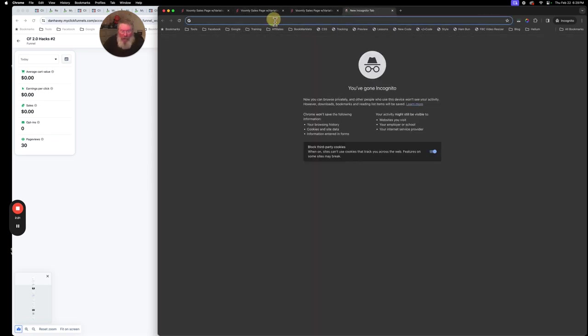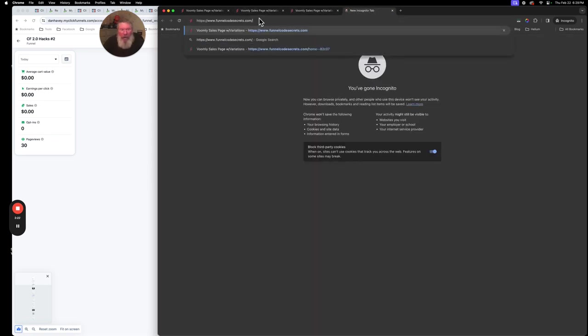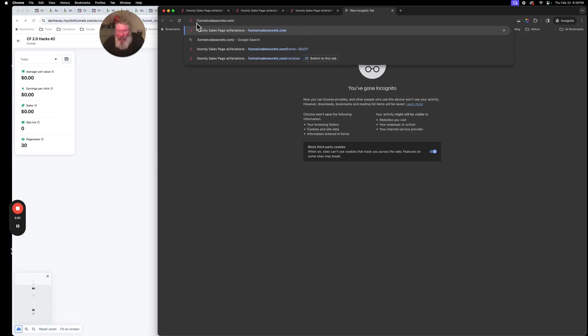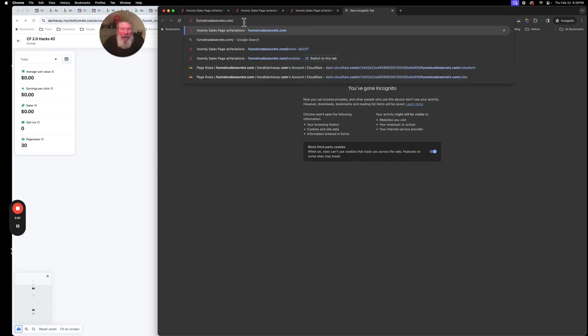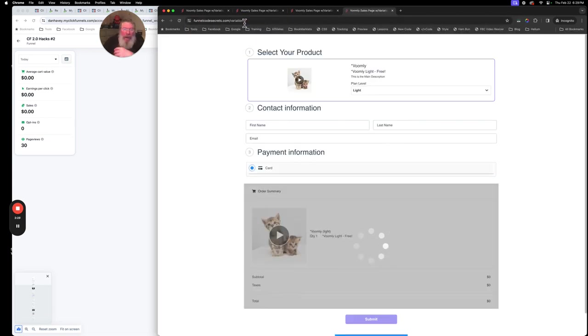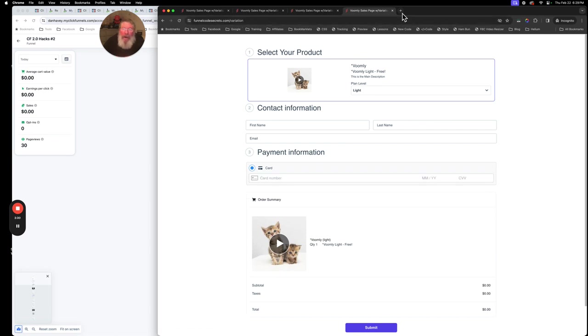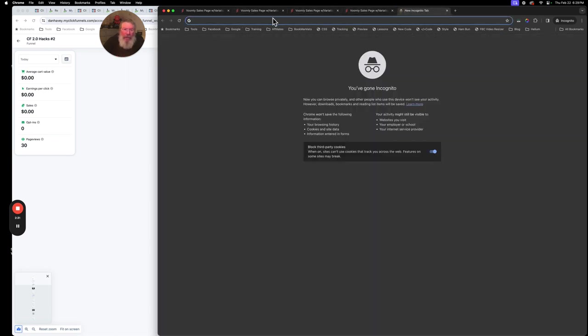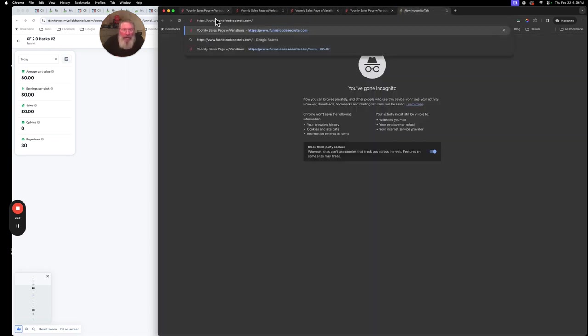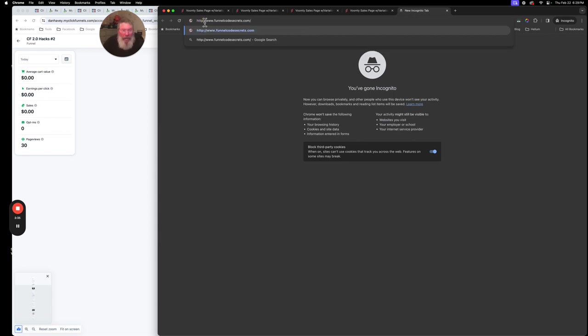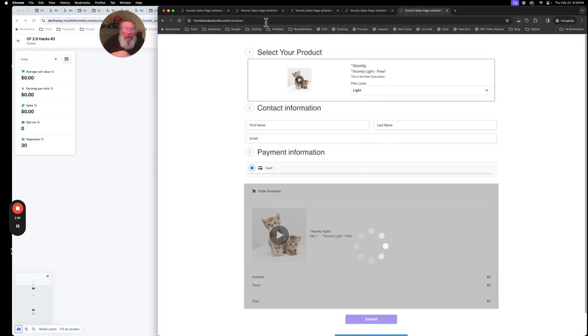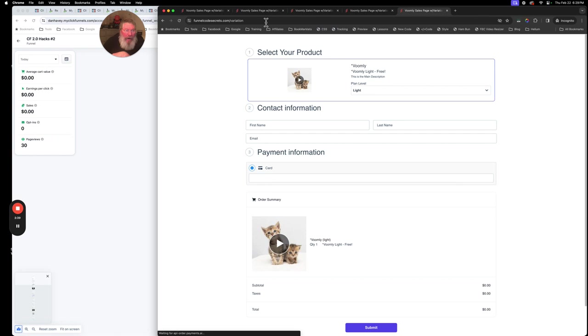So let's say you give somebody funnelcodesecrets.com and they think, well, I got to put a triple W in front of it. So we do that, boom, works just fine. Or they come in and they say, they want the HTTPS for some reason but they don't put in the triple W and boom, works just fine.